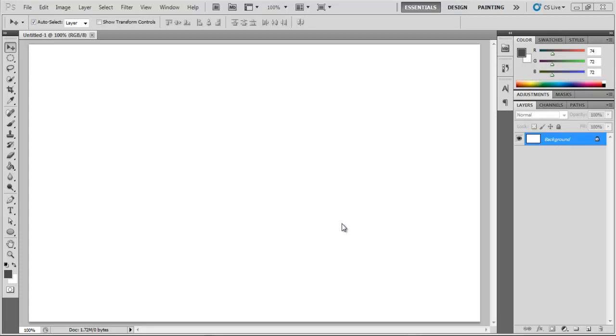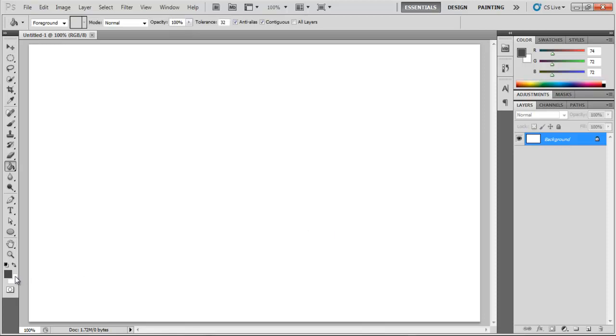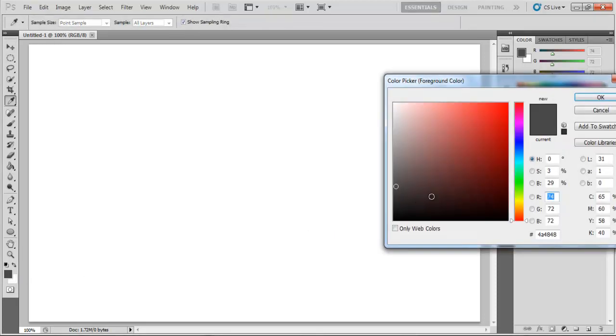In this tutorial, we will teach you how to add multiple strokes to your text in Photoshop. First of all, we'll start with the background.